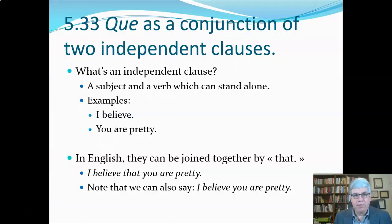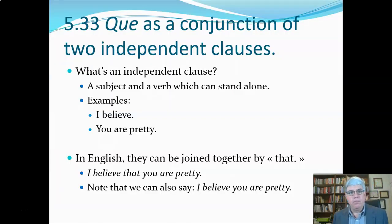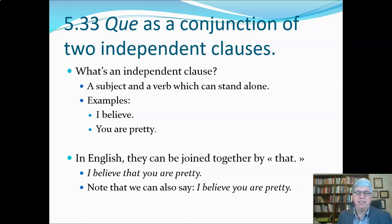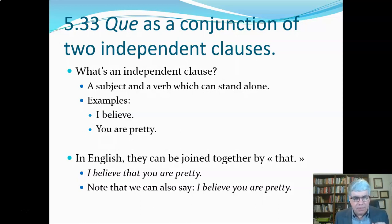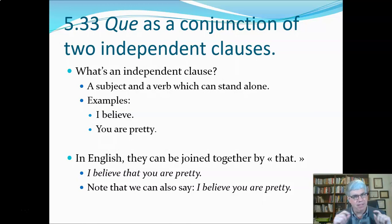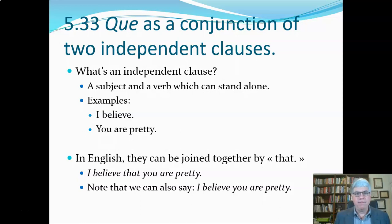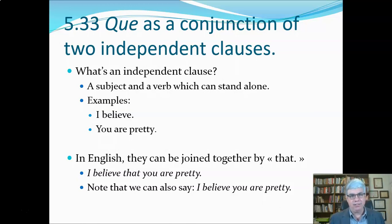Chapter five, part three. We're going to look at the little word 'que' — Q-U-E — which occurs so often in French and has many different meanings. It's one of the more complicated things in French, but we're going to start off with 'que' as a conjunction joining two independent clauses.